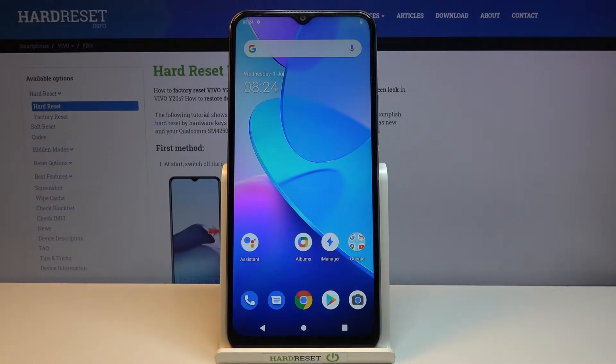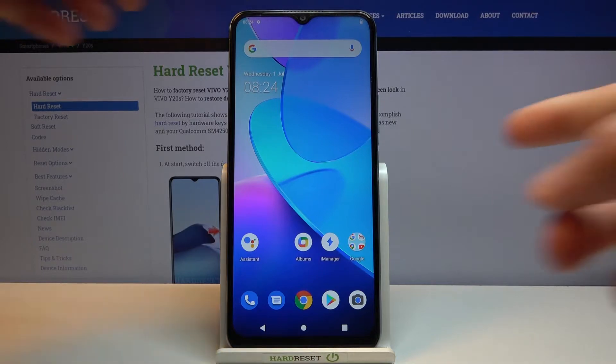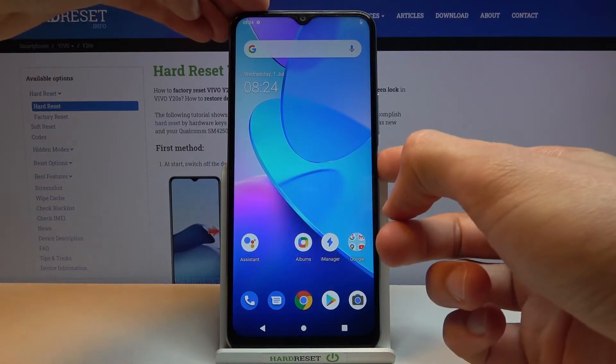Welcome from Vivo Y20S and today I'll show you how to access the recovery mode on this device. To get started, we'll need to power it off by holding the power key.